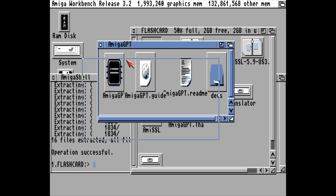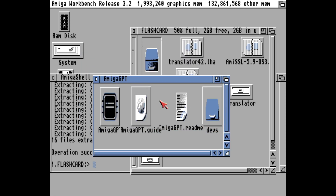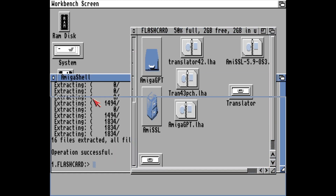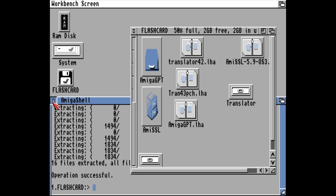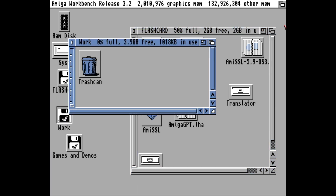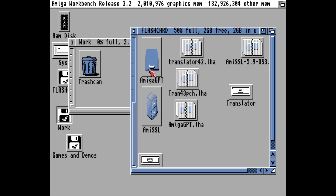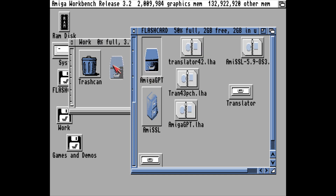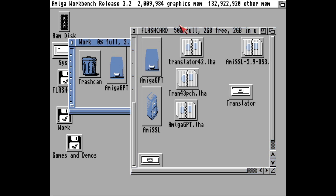So this is the LHA directory we unpacked which has Amiga GPT directly inside it. I want to move that out of the flashcard and into my work partition, like this.